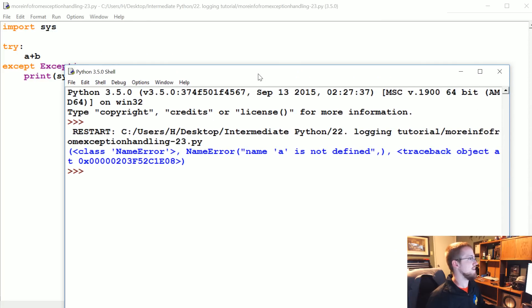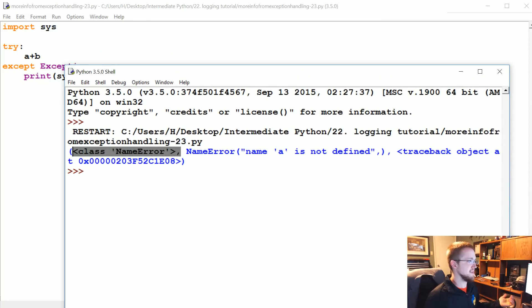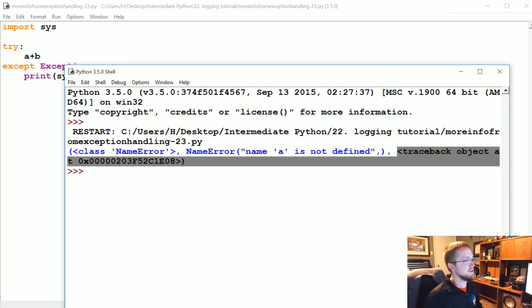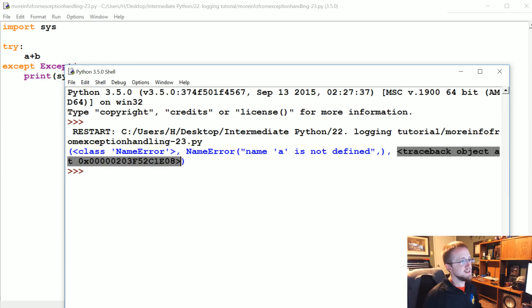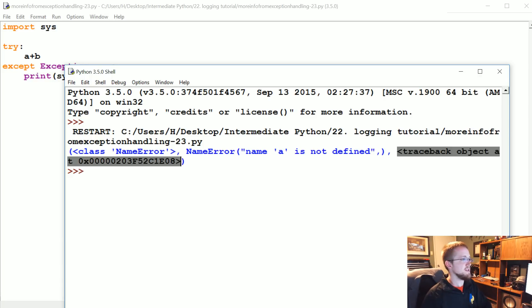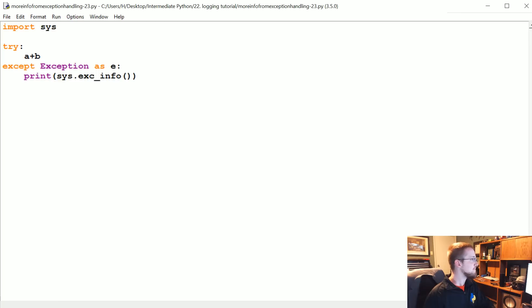We've got what kind of error was it, and then we actually literally get the error, and then we get this traceback object. The traceback object is the actual information of like the line number and other bits of information for us.